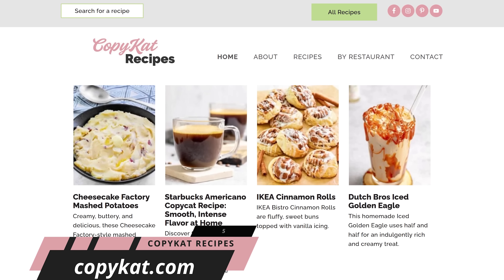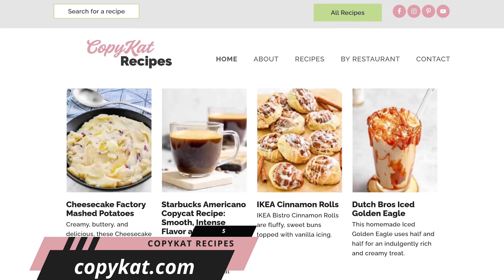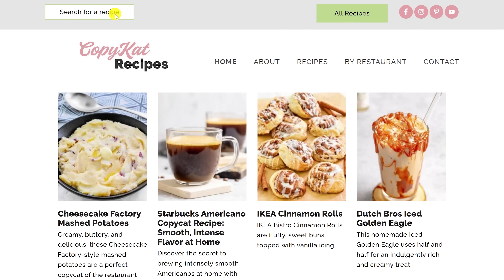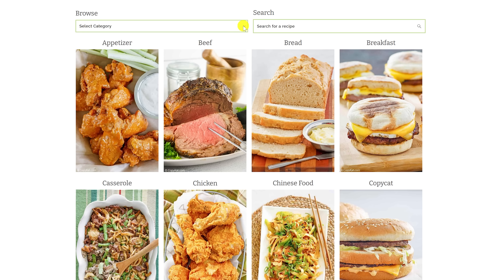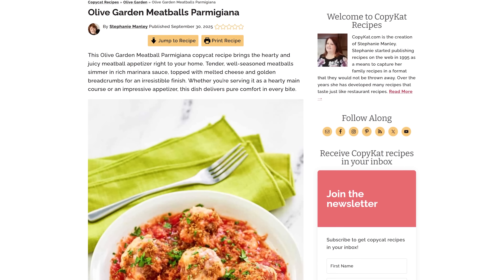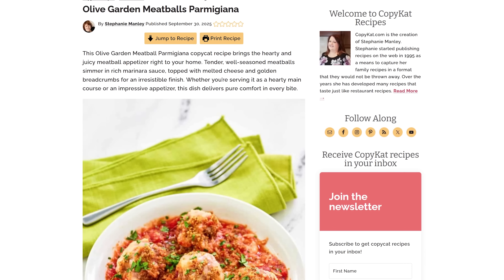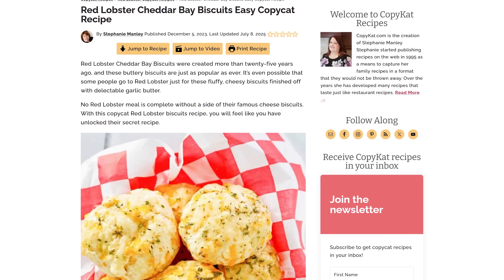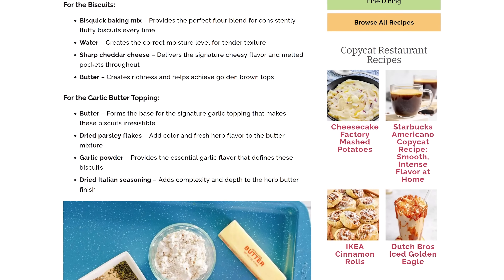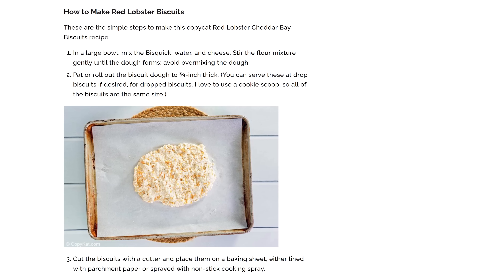Copycat Recipes is great for those times you've eaten something at a well-known restaurant that you would like to recreate at home. There are hundreds of recipes on here. You could do a search at the top for a specific recipe or click on All Recipes to browse by category. A couple of recipes I've made at home using this site include Olive Garden's Meatball Parmigiana and Red Lobster's Cheddar Bay Biscuits. All recipes on here will show you the ingredients required, followed by step-by-step instructions.